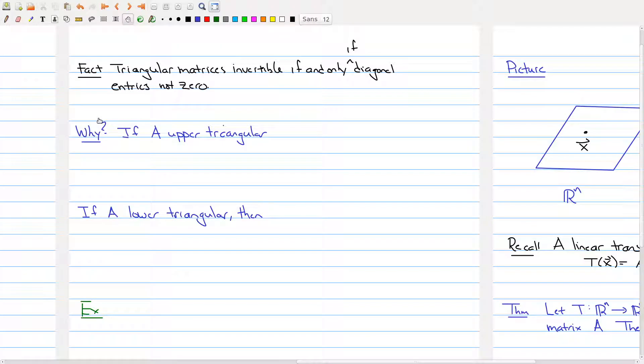Welcome back everyone. In the last part of the previous lecture, I left you with this following fact: namely that triangular matrices are invertible if and only if the diagonal entries are not zero. I asked you to think about why that might be true, and I'll actually explain why that's true right now.